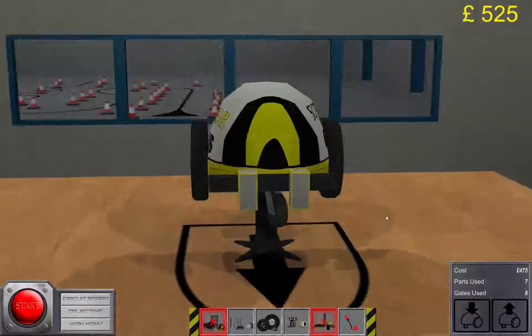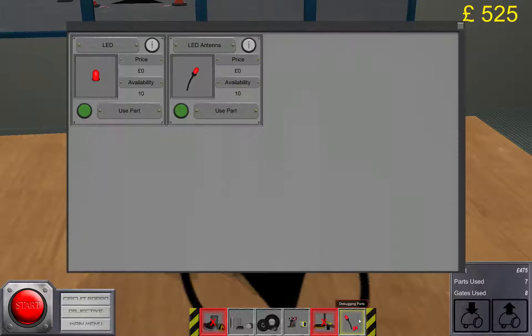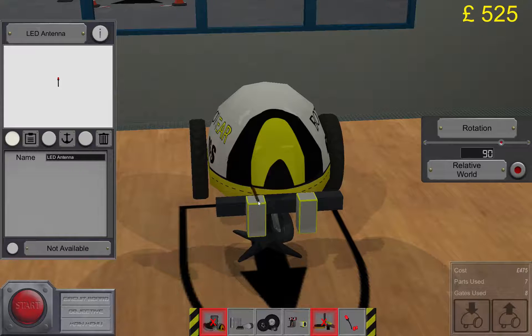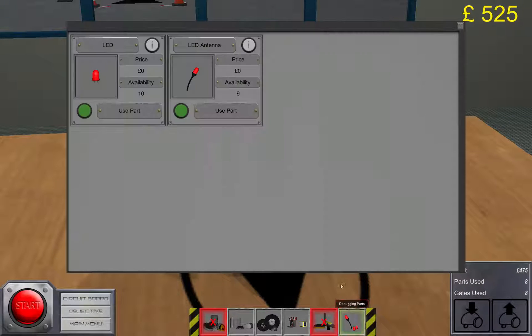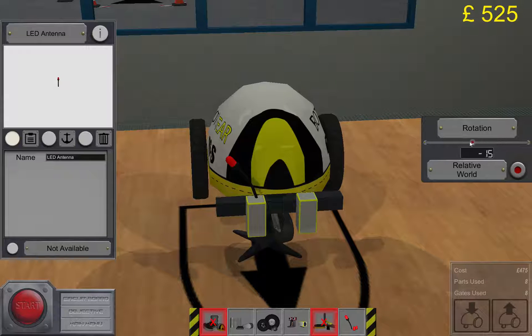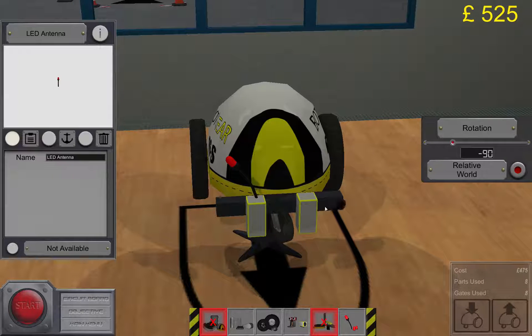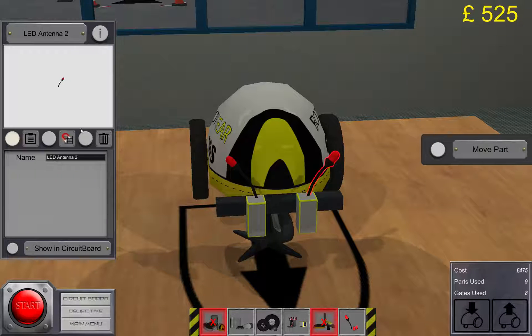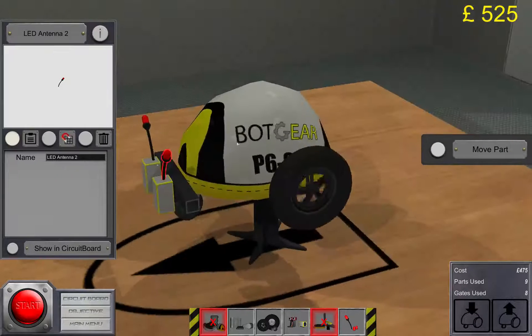Okay, so let's put some LEDs on it. Let's go to debugging parts, and you can pick whatever LEDs you like. It's like an insect.